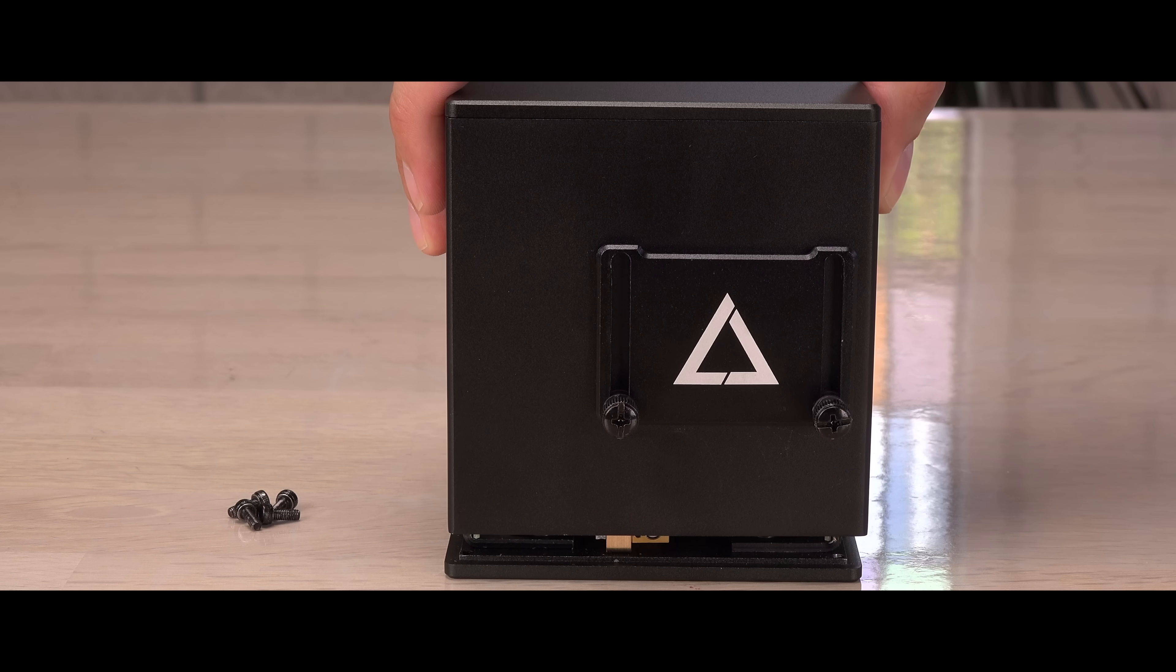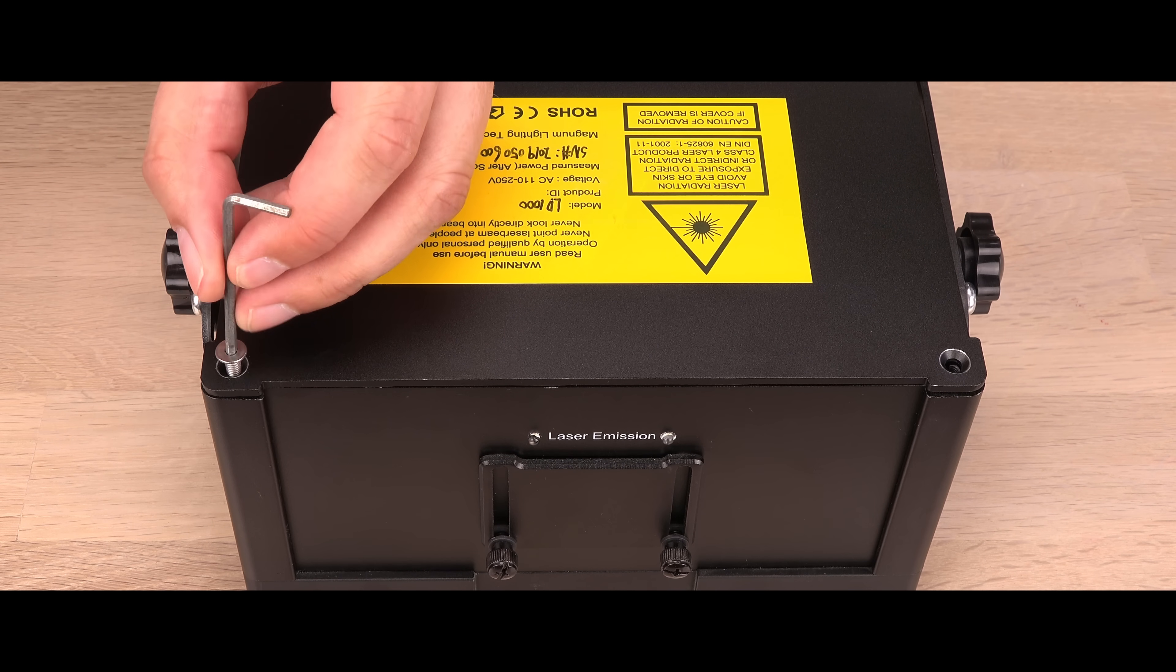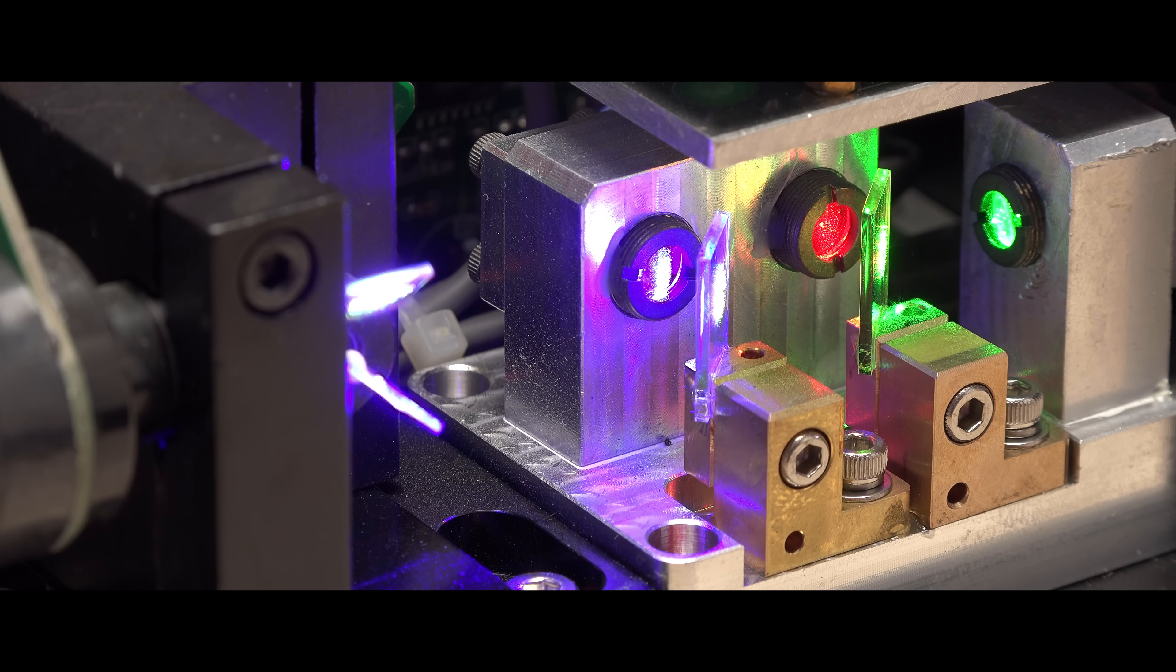In this video I will open it up and compare the inside to a more conventional show laser with the same specs.